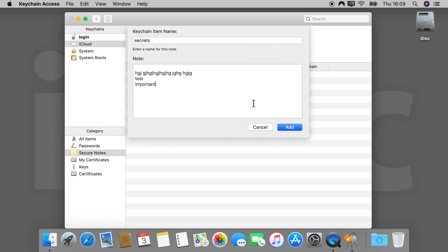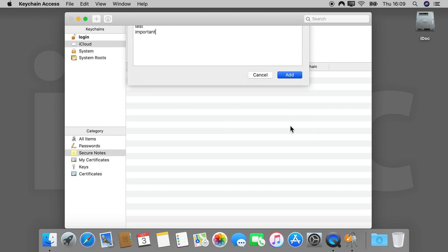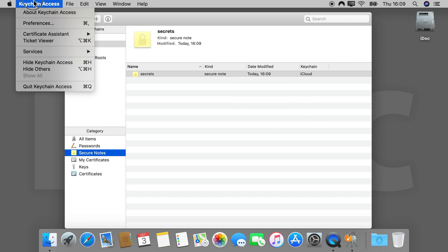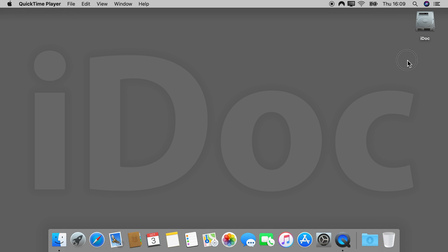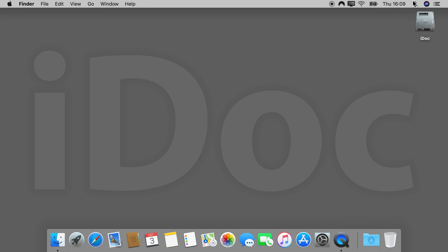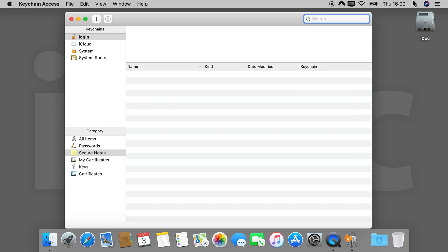Click Add to generate the note. Now, close everything and reopen to test. Make sure you are in the Cloud tab on the left side to access the notes.